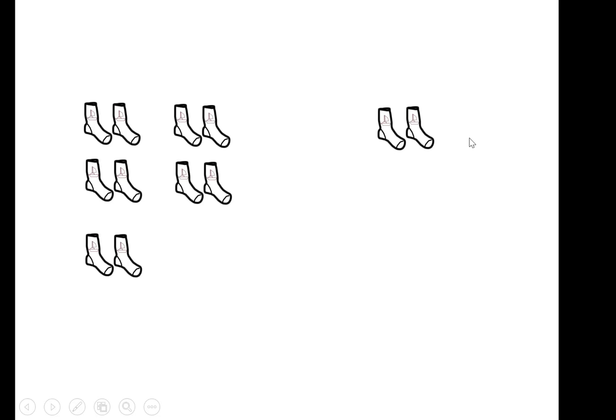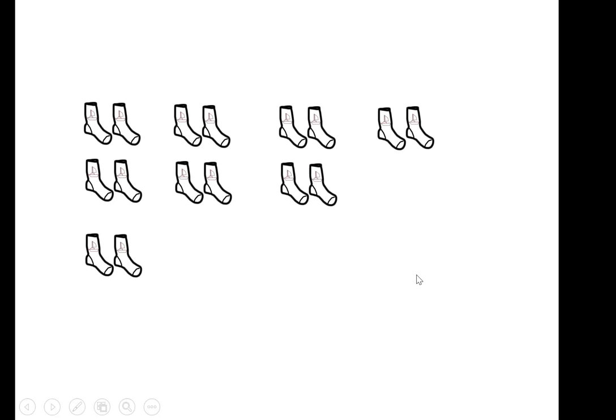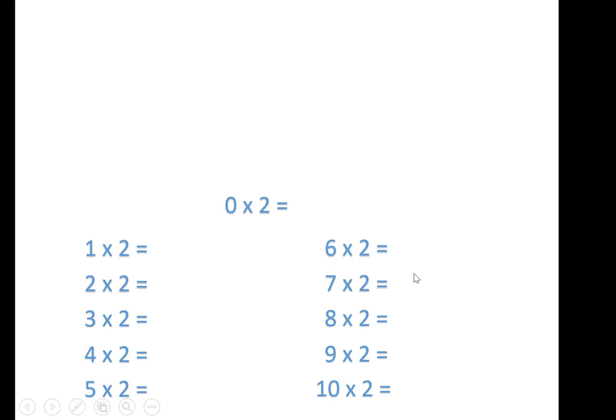6 times 2 is 12, 7 times 2 is 14, 8 times 2 is 16, 9 times 2 is 18, and 10 times 2 is 20. One more time.